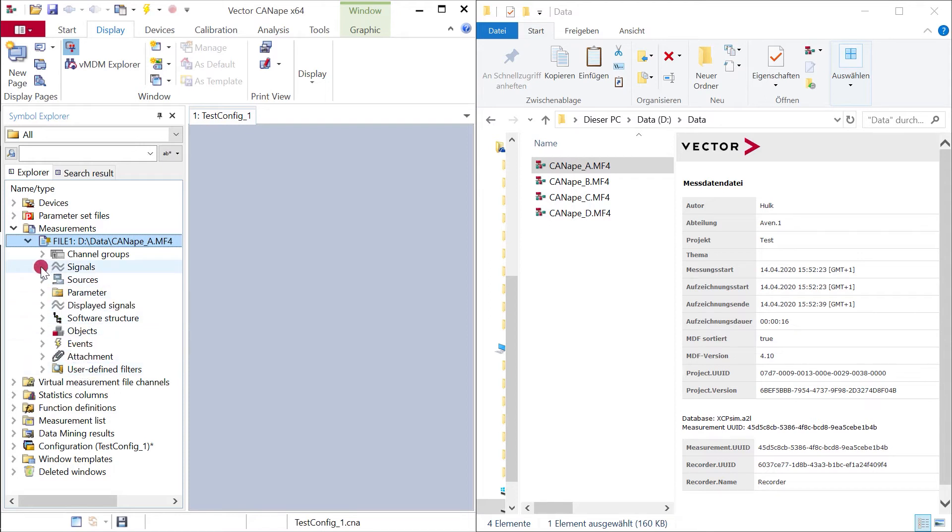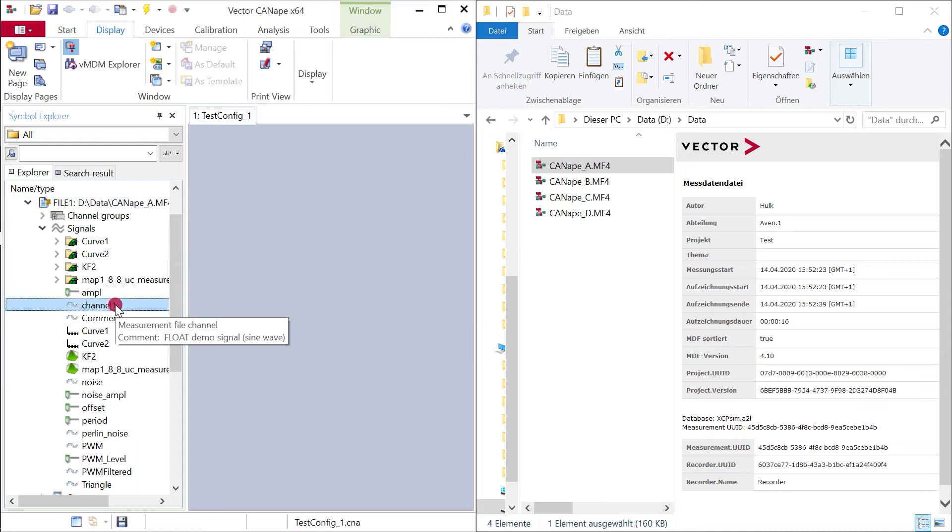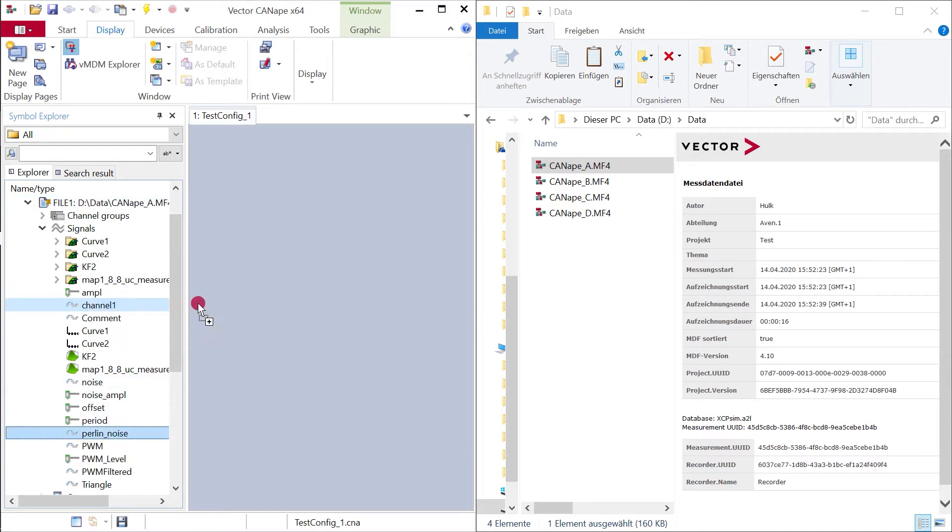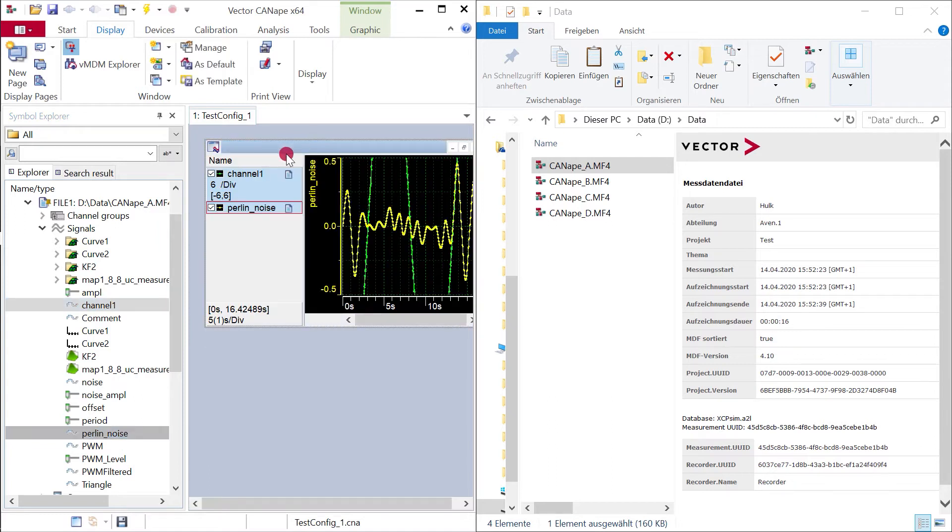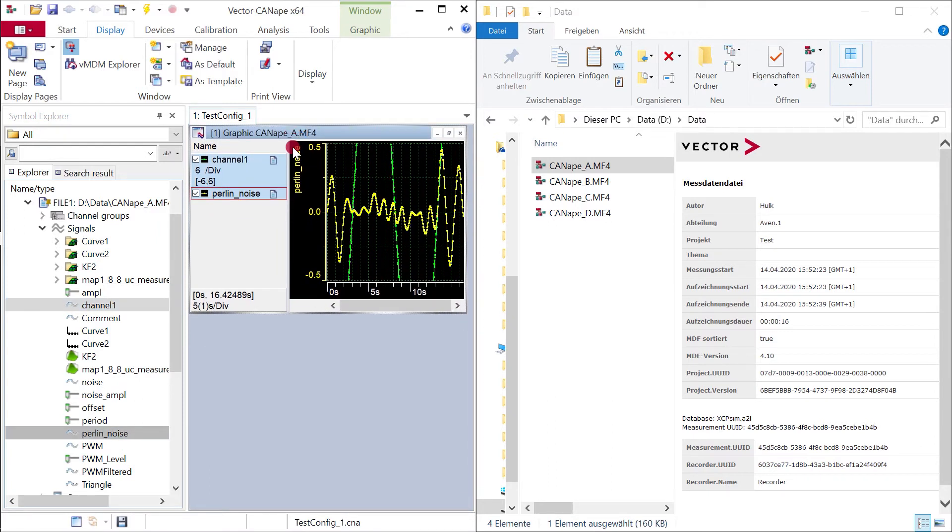So for example, we will select some signals and put them into a window, for example a graphical window. Now you can see the content of the signals.